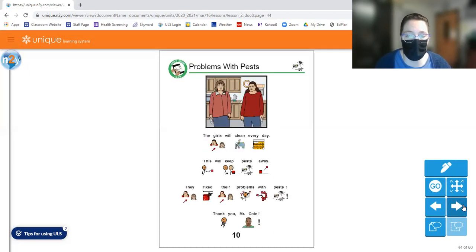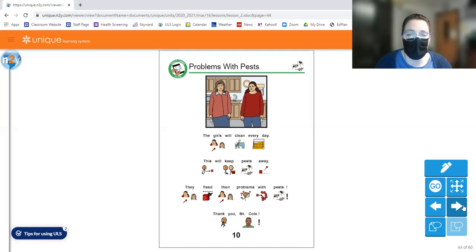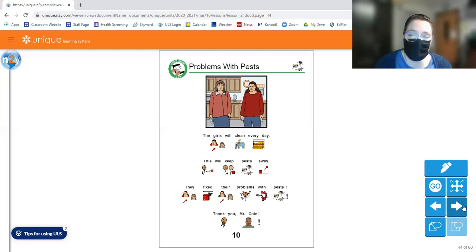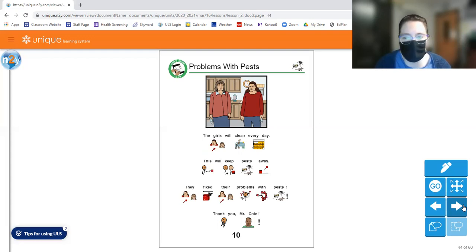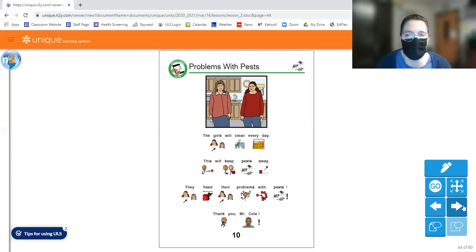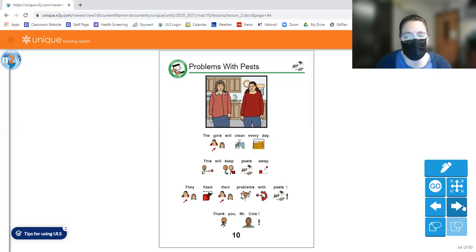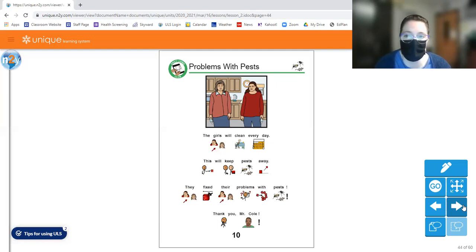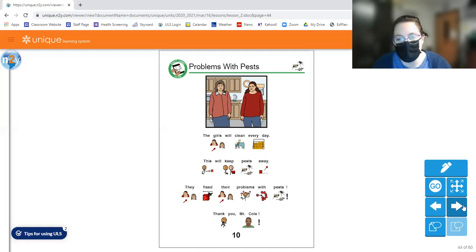Let's see, page 10. The girls will clean every day. This will keep pests away. They fix their problems with pests. Thank you, Mr. Cole. So like I said, if you keep your house kind of tidy, it's okay to like leave dishes for like a little while, but you can't leave them there for days. Because that gets really gross. It can attract mice. It can attract ants. You got to throw your trash away or at least put it outside so pests aren't getting in your house. All of those things.